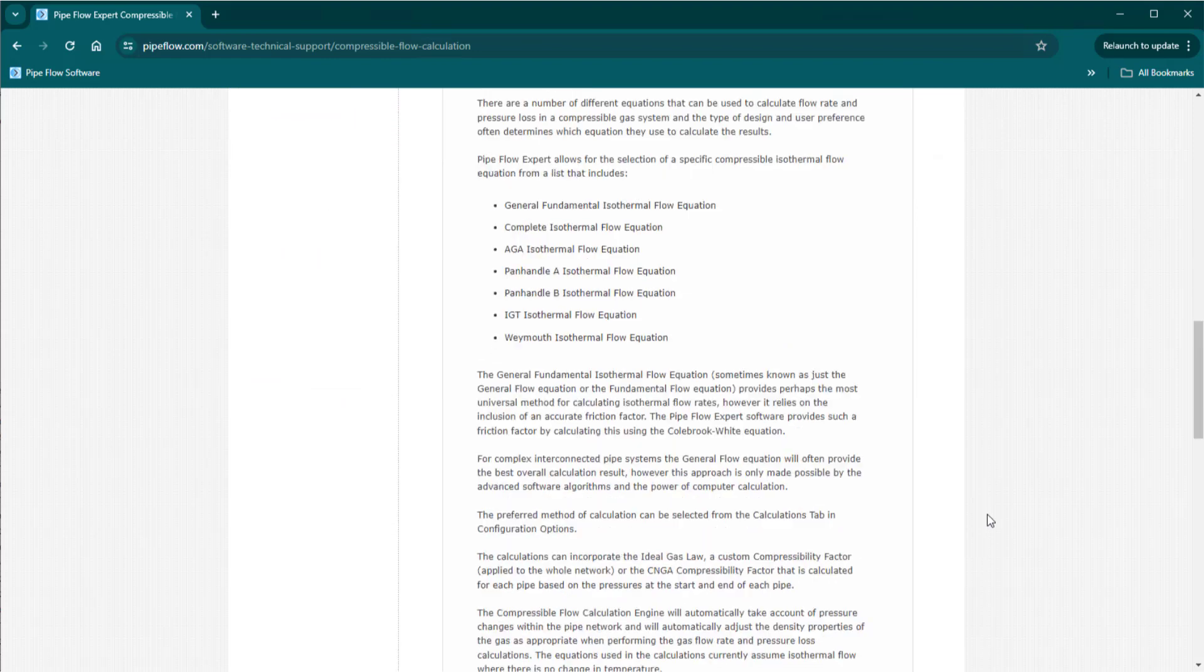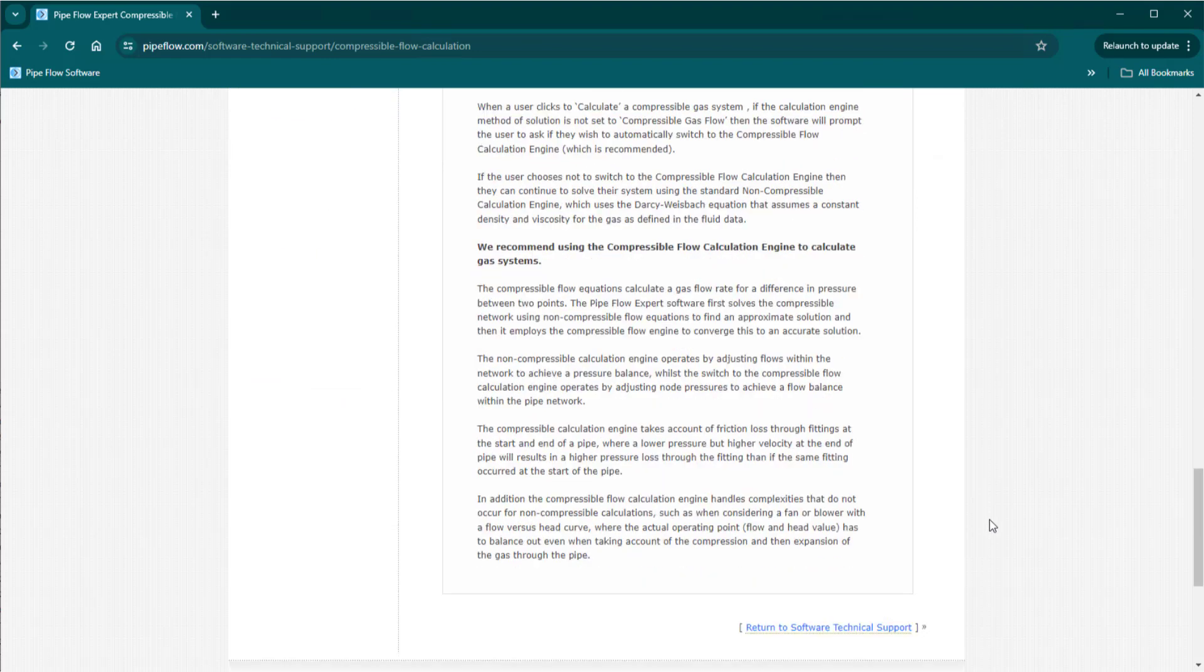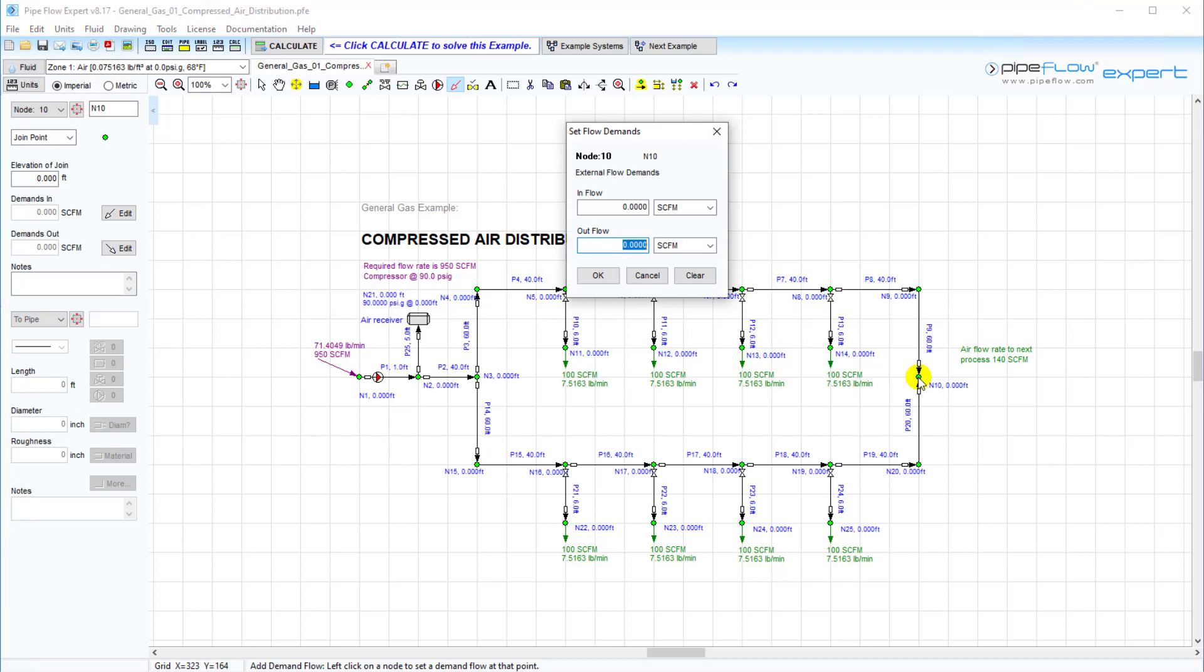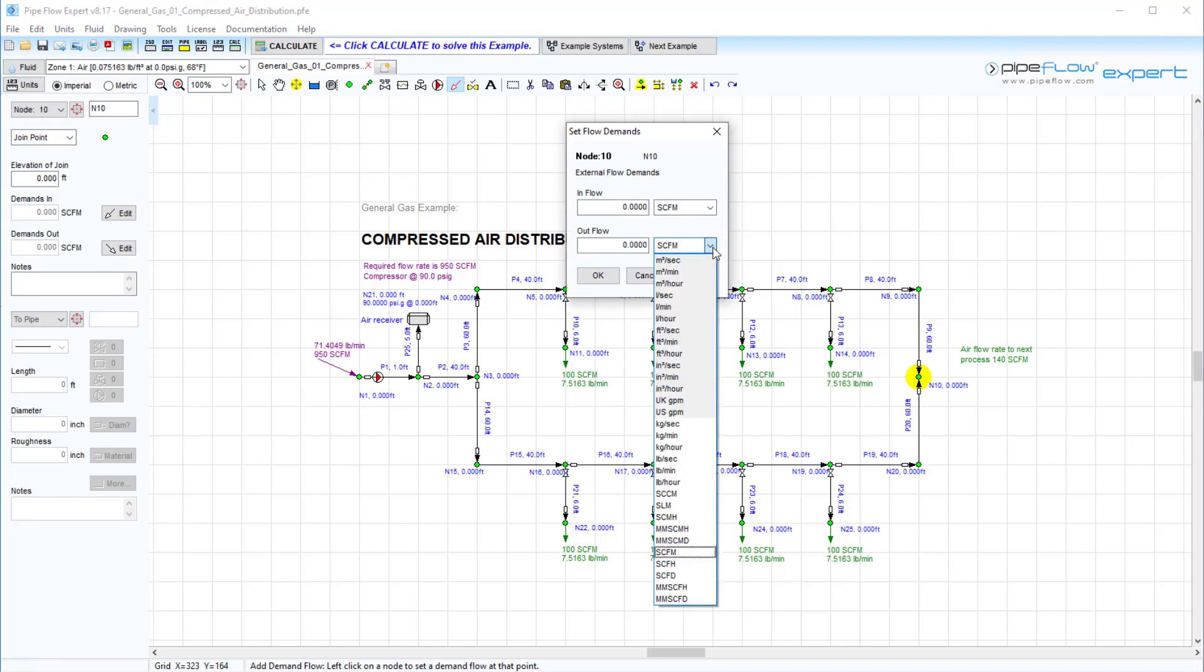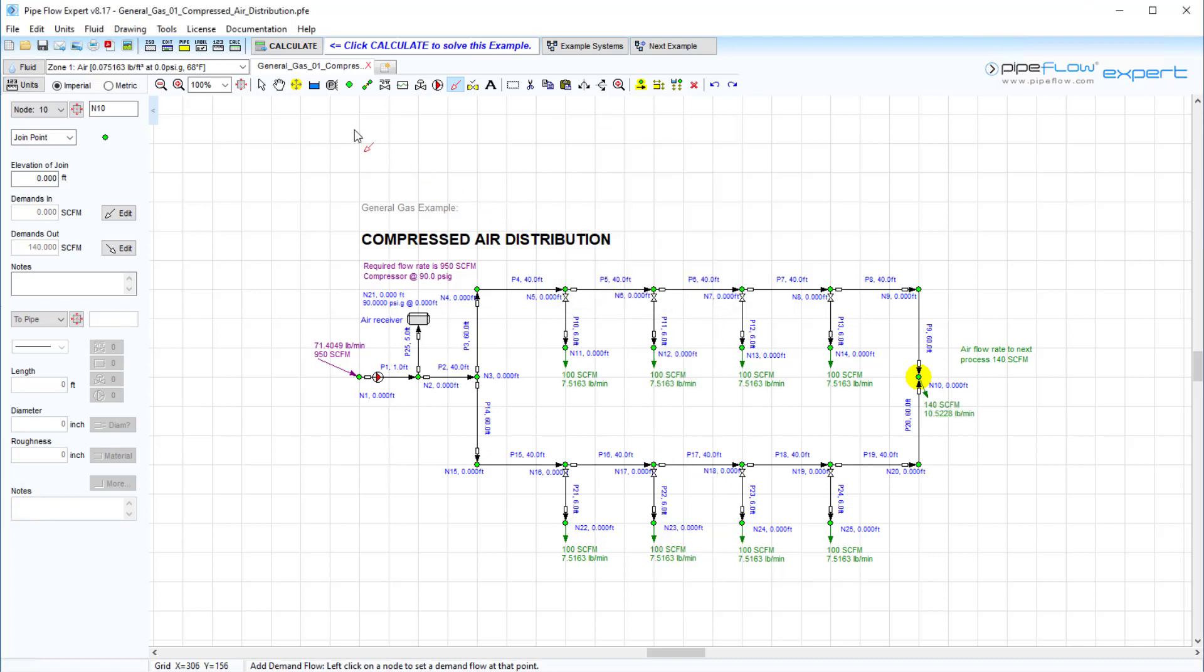There is some further information given on the FAQ page of our website pipeflow.com. When modeling with compressible fluids, since the volume and velocity change with changes in pressure, flow rate should always be specified in units of gas flow or mass flow, such as standard cubic meters per hour or kilograms per hour.